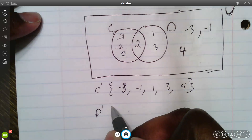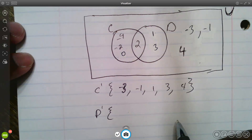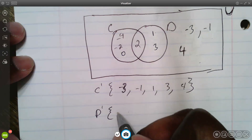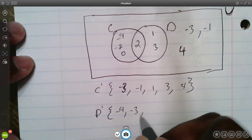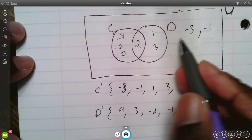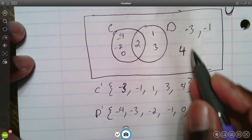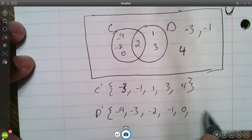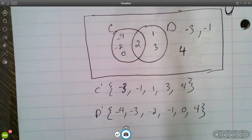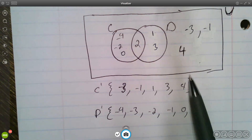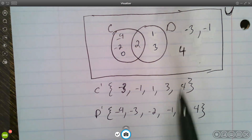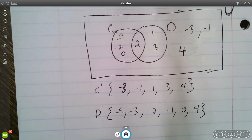Now find D prime — all the elements not a part of D in this universe. From smallest: negative four, negative three, negative two, negative one, zero, and four. That's D prime — all the elements in this universe that are not a part of D. If it bothers you to worry about least to greatest, just write down all the elements you see.